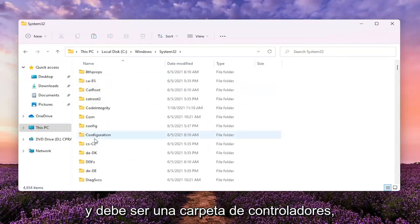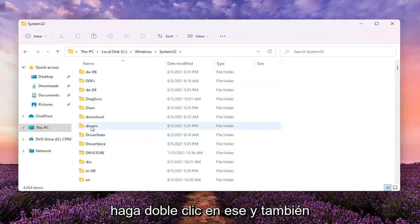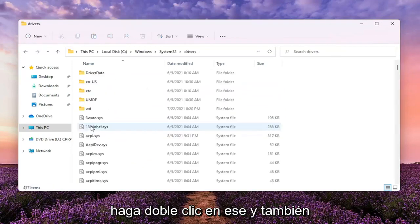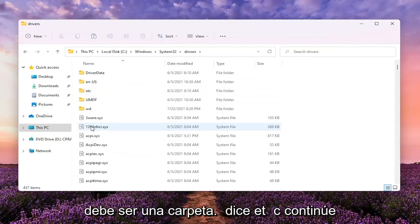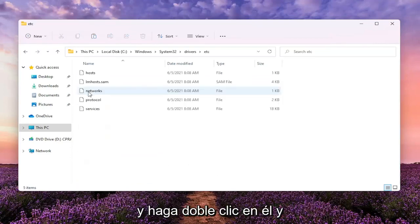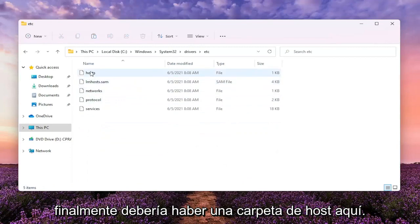And it should be a drivers folder. Double click on that one as well. Should be a folder that says ETC. Go ahead and double click on it. And then finally, there should be a host file in here.